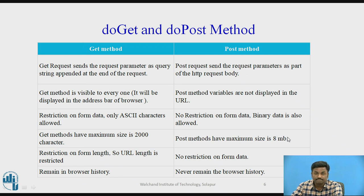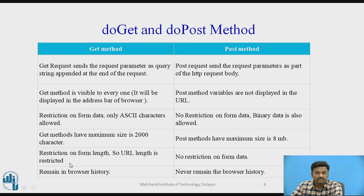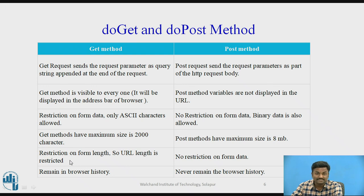Based on the requirement we will prefer to use get method or to use post method. In get method the maximum size limit is 2000 characters, whereas in post method the maximum size is 8 MB. So in post you can send more data, whereas in get method you can send only limited data.